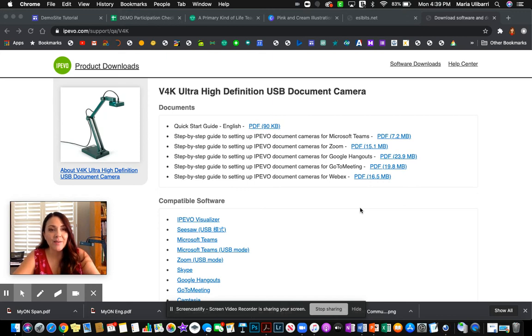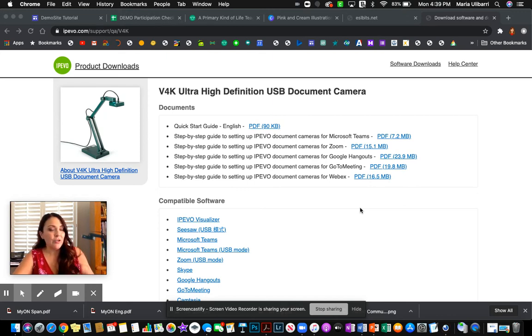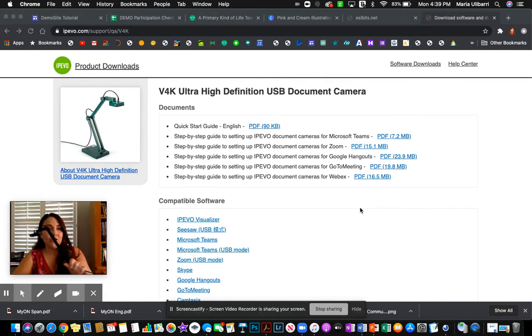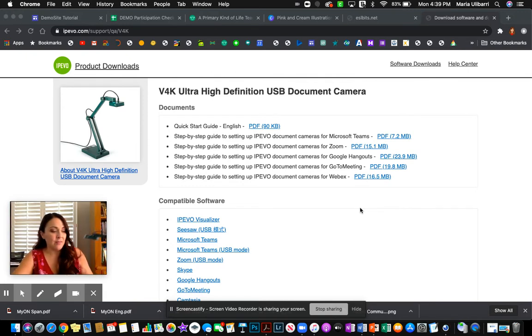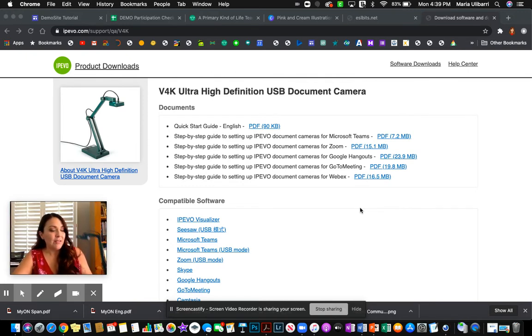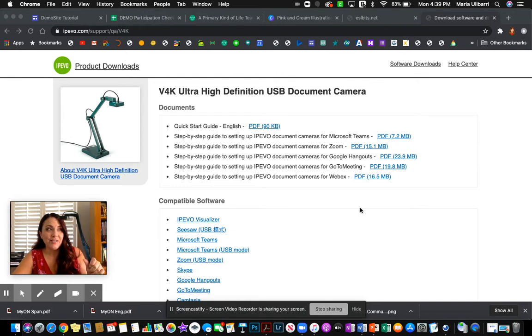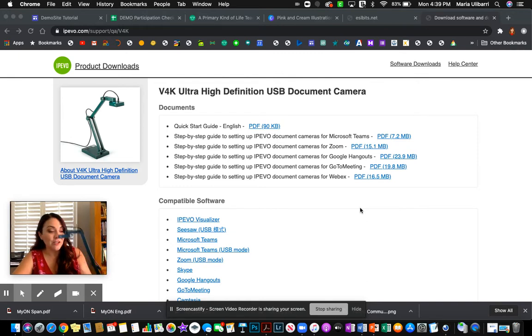Hello, Rivera teachers. I'm going to be helping you set up your document camera that Ms. Renteria purchased for us. This is going to be really handy, especially if you're going to be teaching from home.